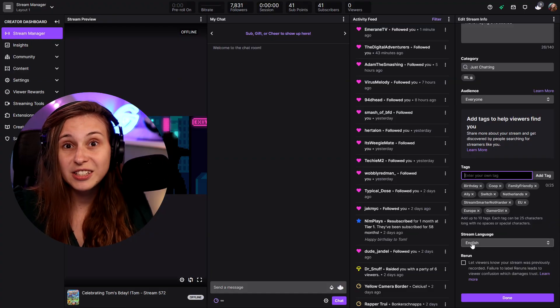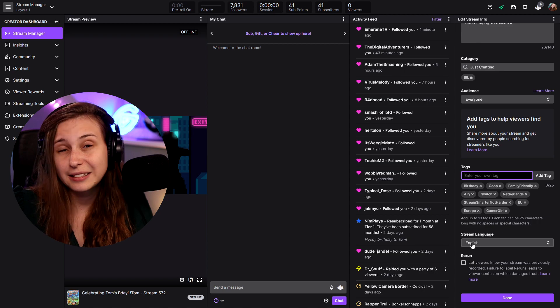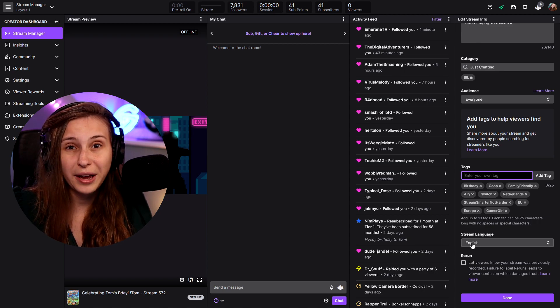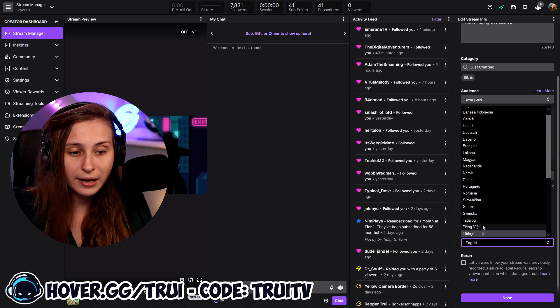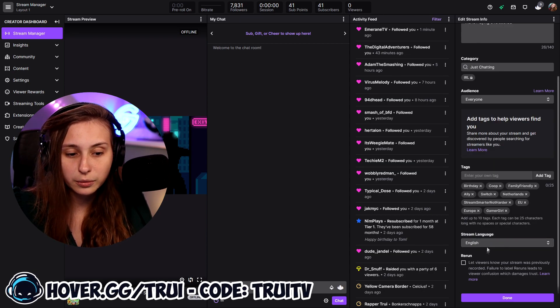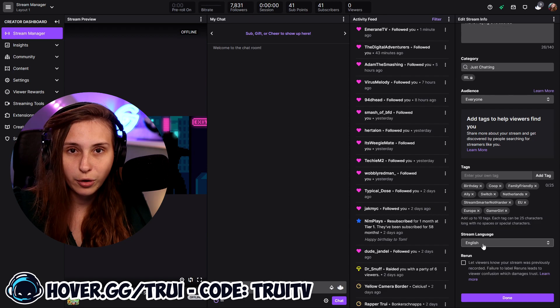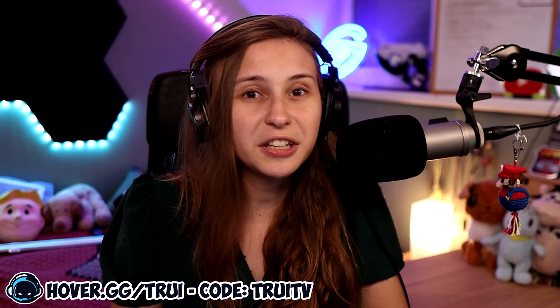The stream language is a tag you get automatically — if you set it to English, you'll get the English tag. If you put it to a different language, a different one pops up automatically. Twitch doesn't recognize your language by itself, so you have to set this manually.